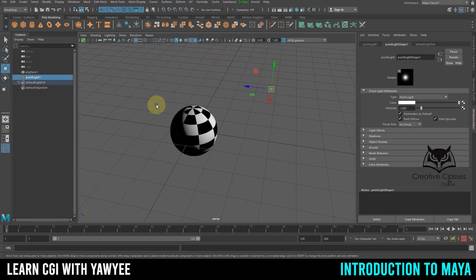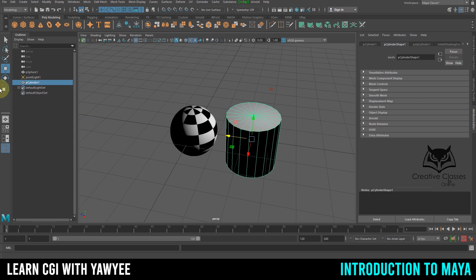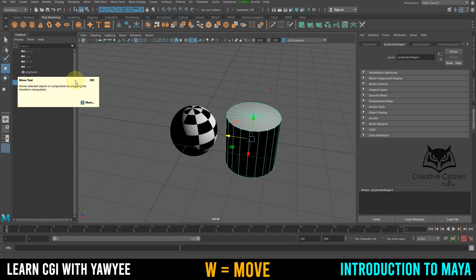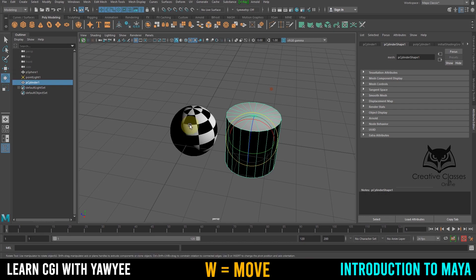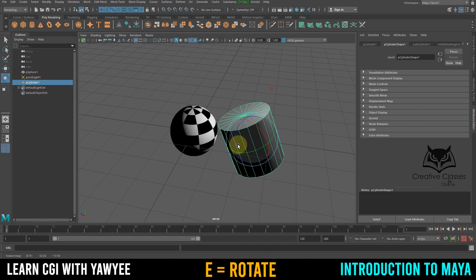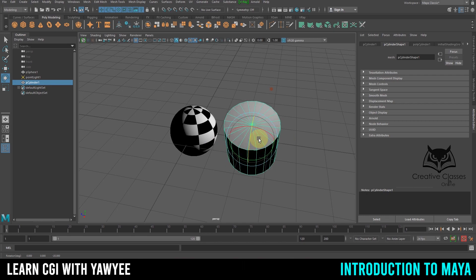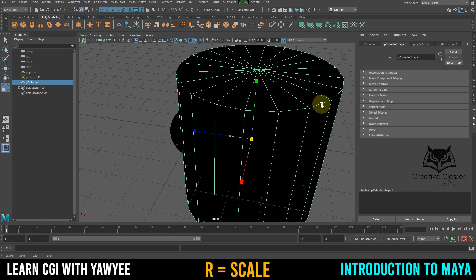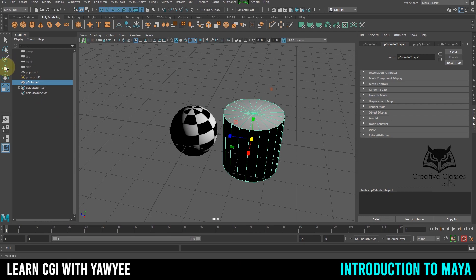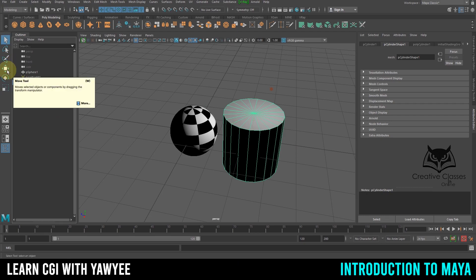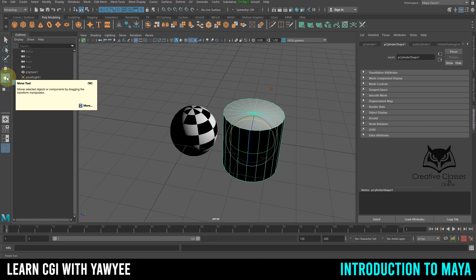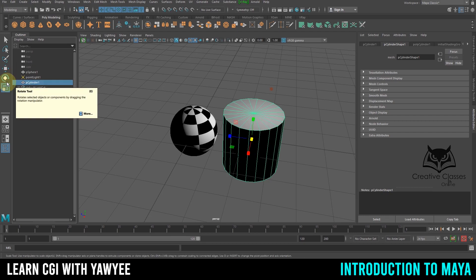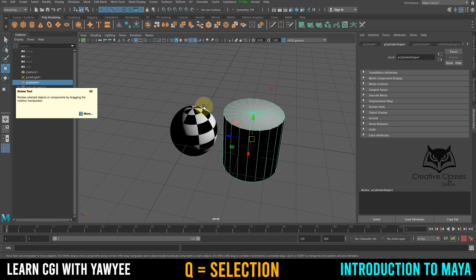Let's create another light and move it into position. The Move tool shortcut is W. Clicking E activates the Rotate tool so you can rotate objects up, down, left, right. Pressing R activates Scale so you can size objects up or down. So to recap the shortcuts: W is Move, E is Rotate, R is Scale, and Q is for Selection.